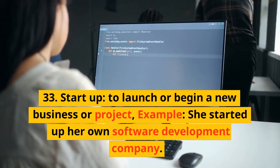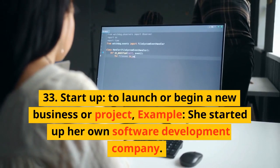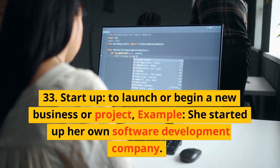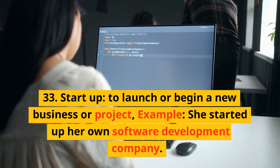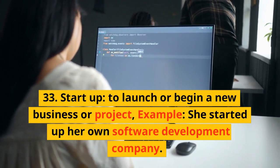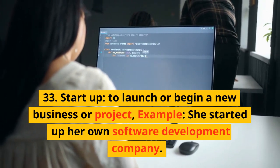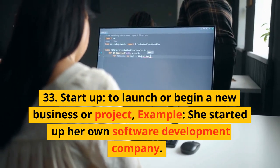33. Start up. To launch or begin a new business or project. Example: She started up her own software development company.